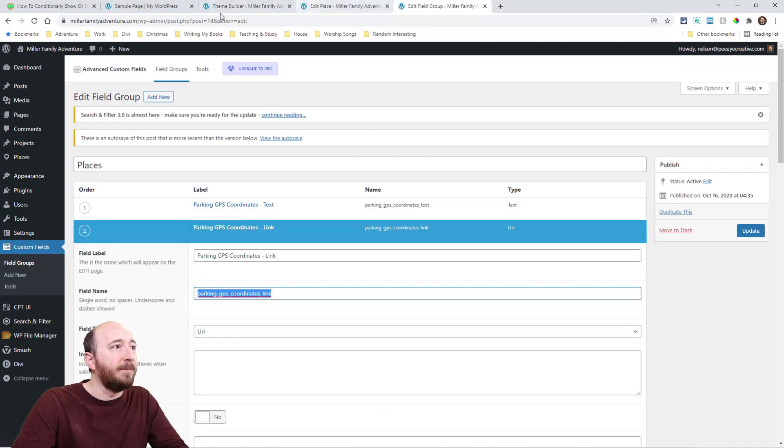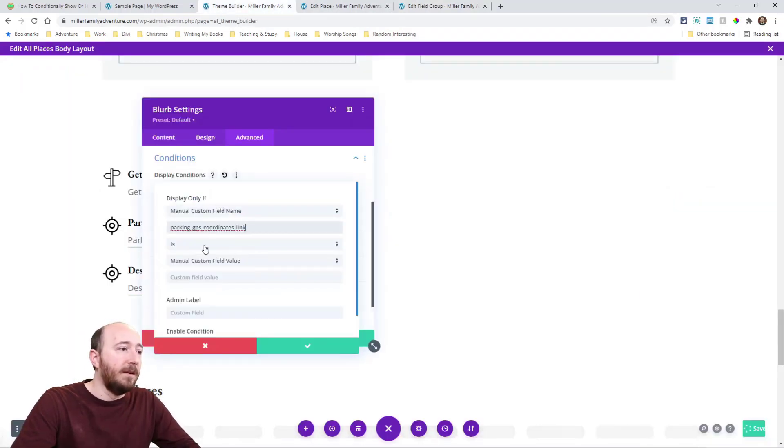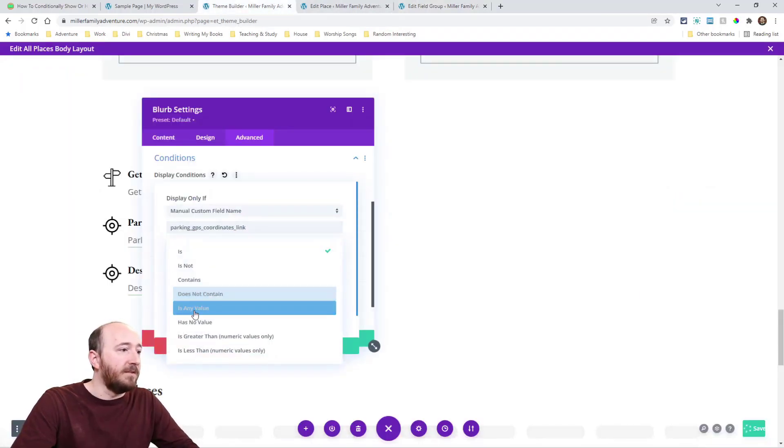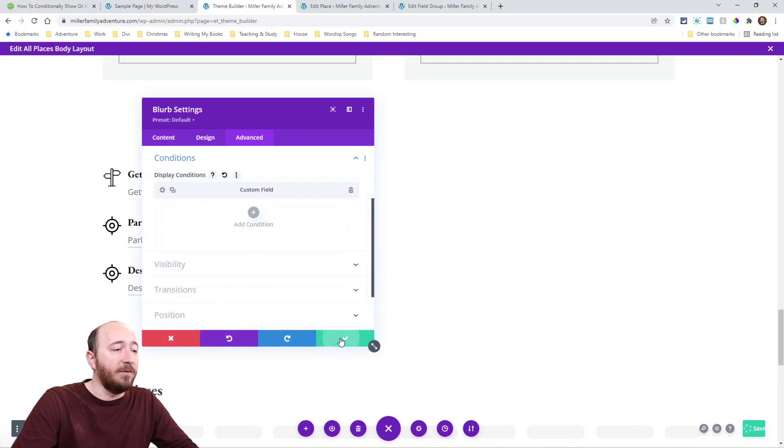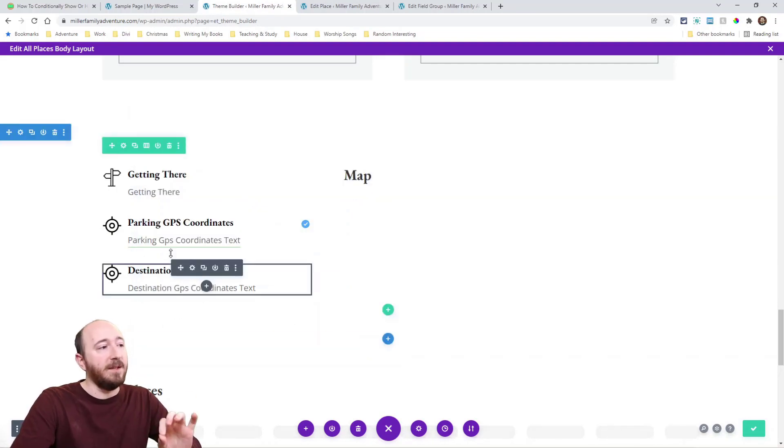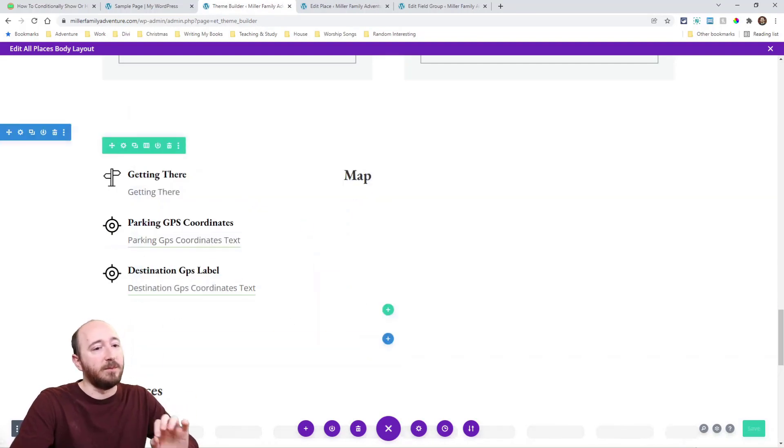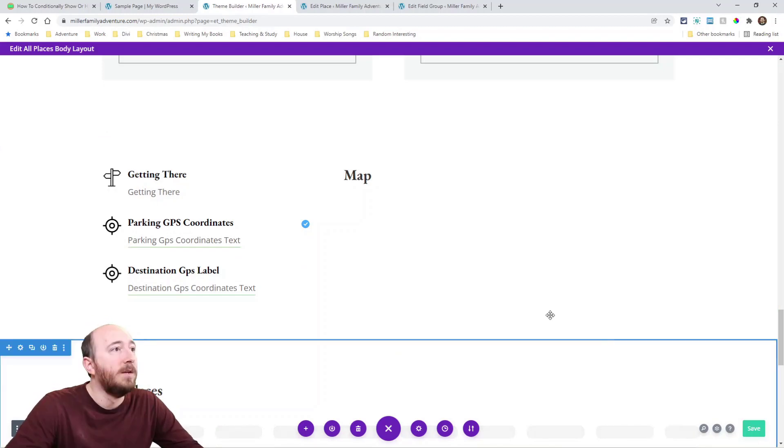Put that right there. And I'm going to say is any value. Okay. So if there's any GPS coordinate in my place, then this whole blurb will show. Otherwise it will hide.